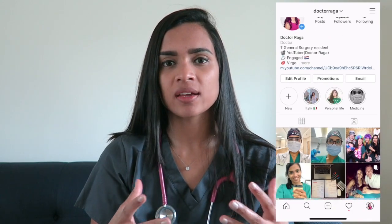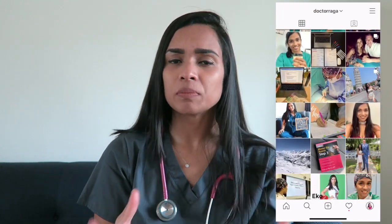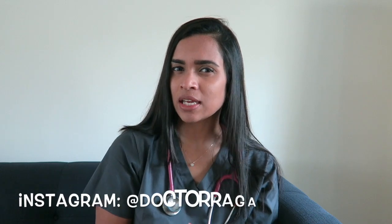Hey everyone, welcome back to my channel. Today I'm going to be talking about the coronavirus outbreak, or COVID-19. I asked you guys on my Instagram if you wanted me to make a sit-down video explaining everything there is to know about COVID-19. Currently with this pandemic, there has been a lot of information going around which is either misleading or completely false, and I want to clear the air and give you all the information you need in one video.